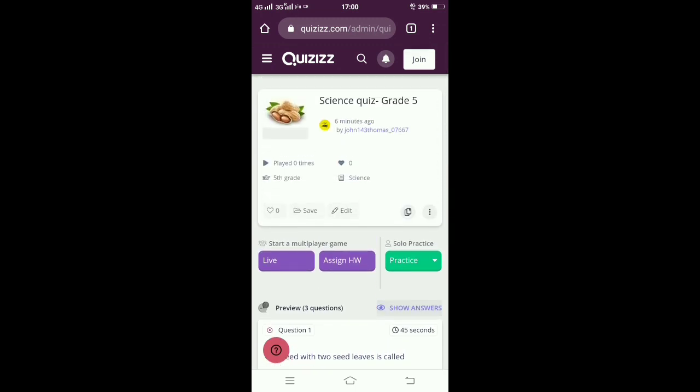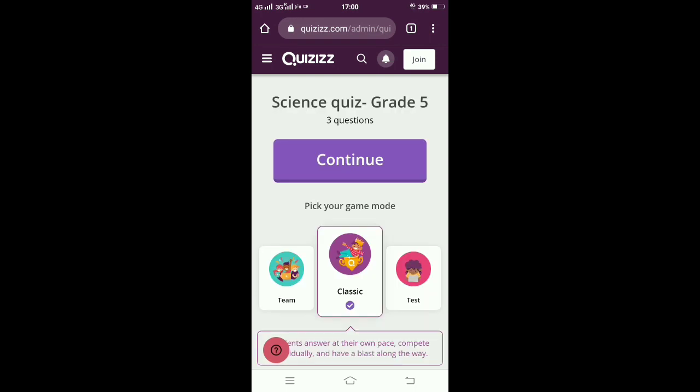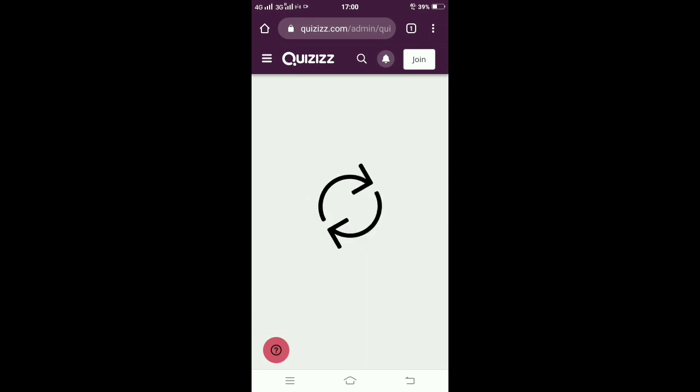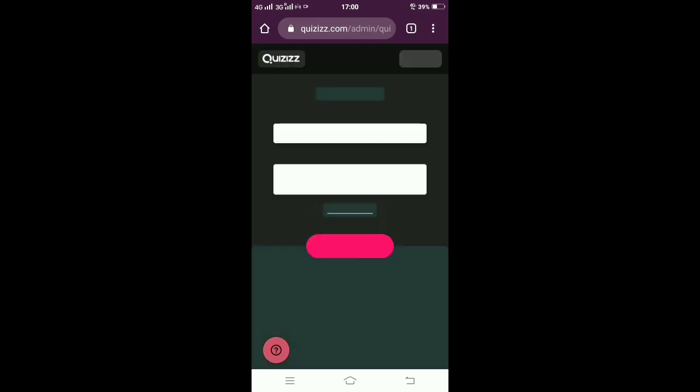Once you are okay, you can click on the live button for the quiz to go live. Click on the test button here - because it's a class test, you want to continue. So this is the screen that will appear with the code.